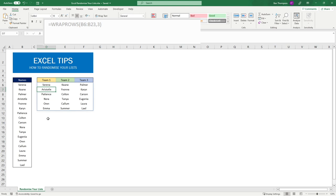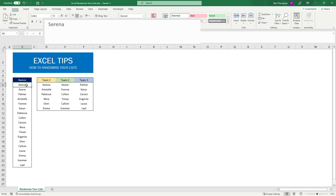However at this point you can see going from left to right it's simply just maintaining that same order as we had in our names list. Serena, Keen and Palmer is your first three here. Serena, Keen and Palmer.